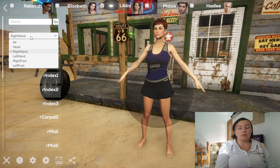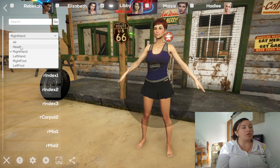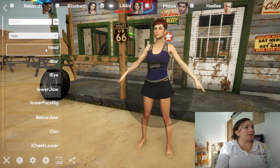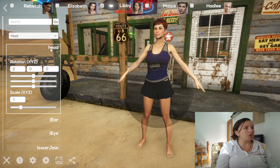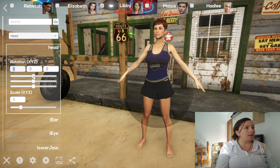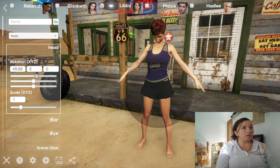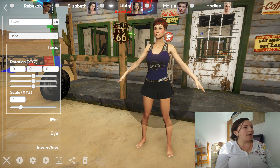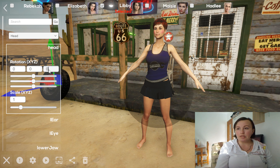There is also an option to use the dropdown menu. For example if you need to change the head, you press on head and it will give you all the joints related to the head. You press on the joint name and it will open a sub-menu. Here you can change the rotation not only with numbers but also with those slider settings. As you can see I'm moving the head up and down, from side to side, back, and in any direction.